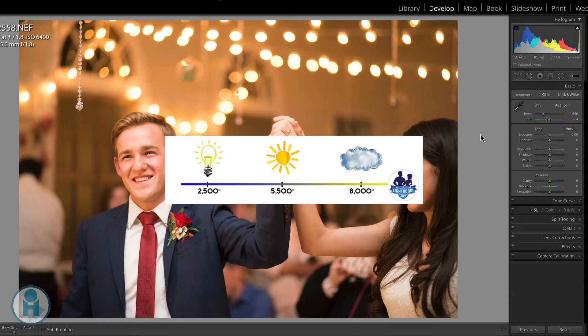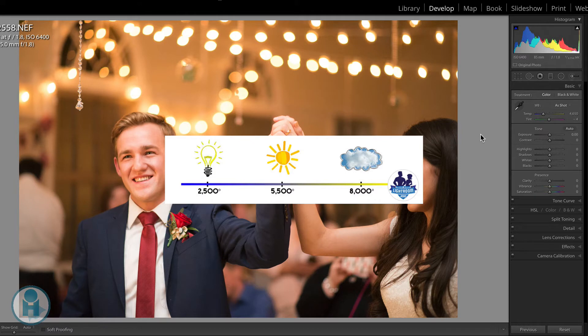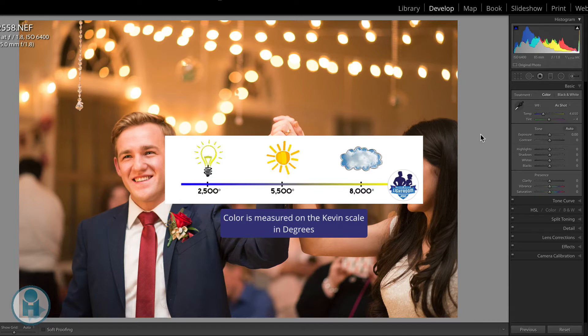Take a look at my beautiful color scale here that I created. And this will show you that color is measured on the Kelvin scale in degrees. And that's why it's called temperature. The average midday sunlight is roughly 5,500 degrees Kelvin,